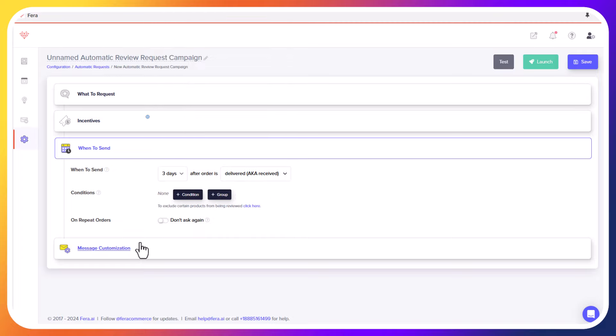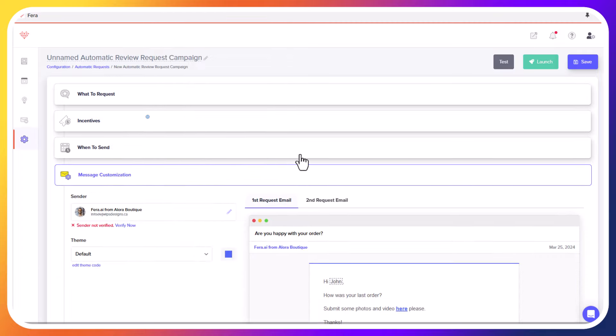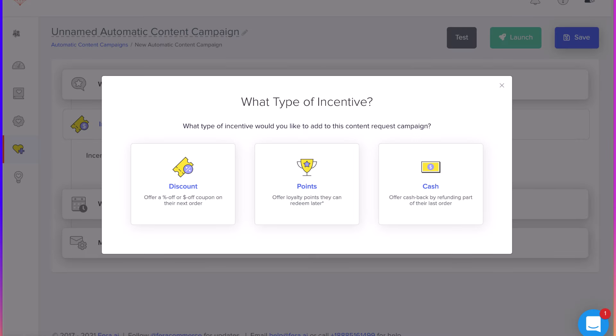We have some other videos on when to request reviews and what incentives to offer. Since we're talking about incentives, you can offer things like discounts, loyalty points, or even cash back, especially if you're asking for a video — you're really asking for a lot from your customer. Make sure that you incentivize them properly, but also make sure that they know they don't have to leave a good review in order to get the incentive.